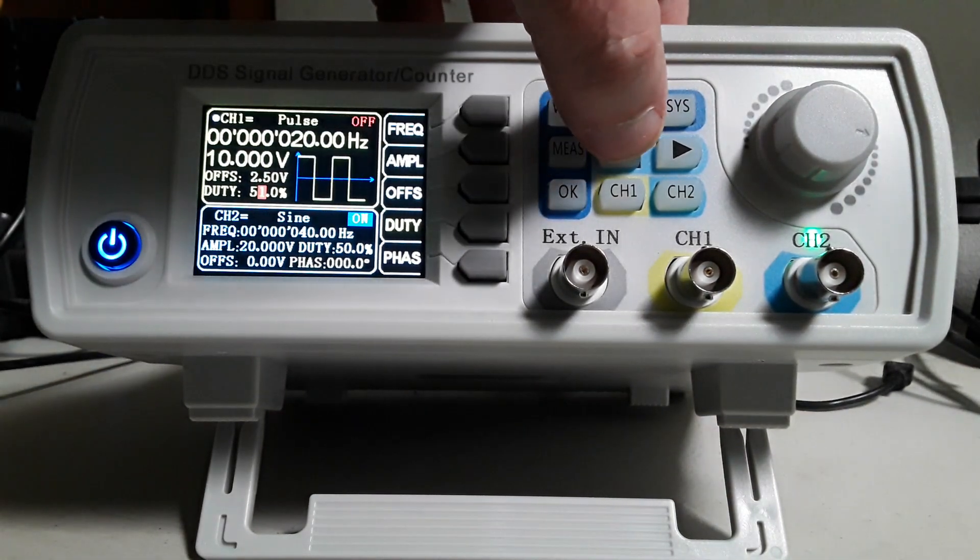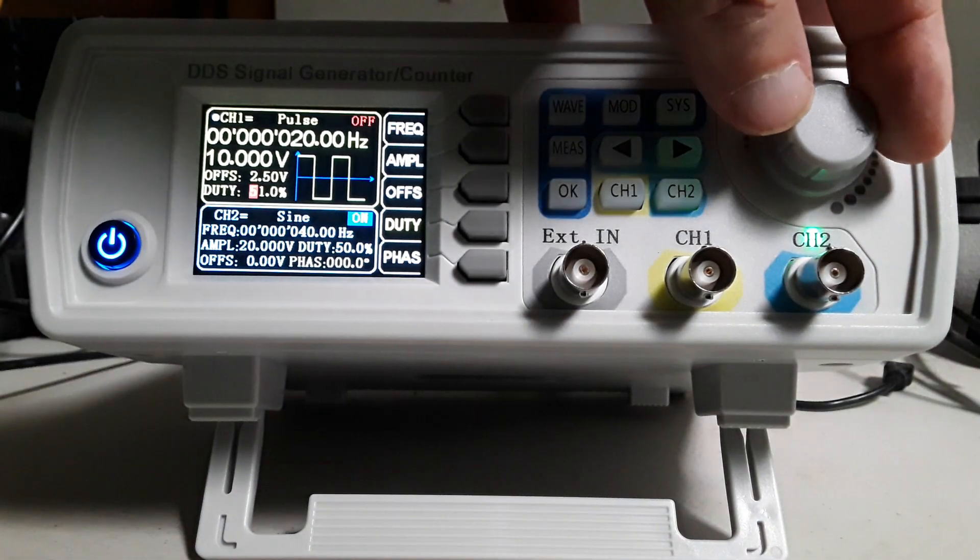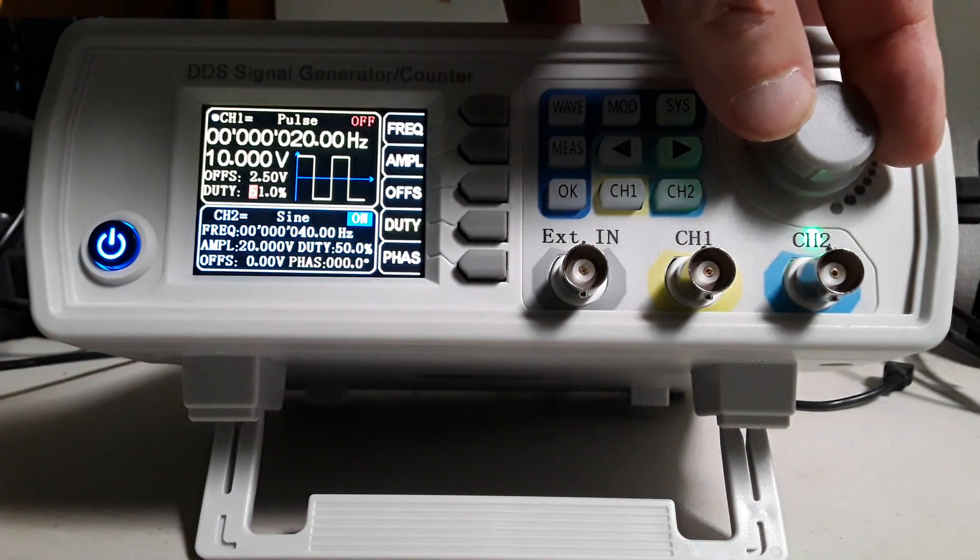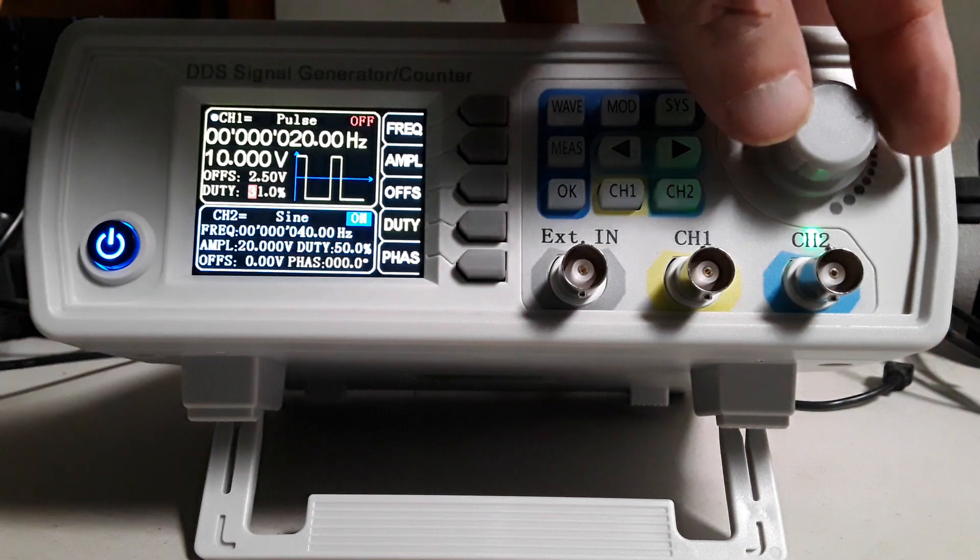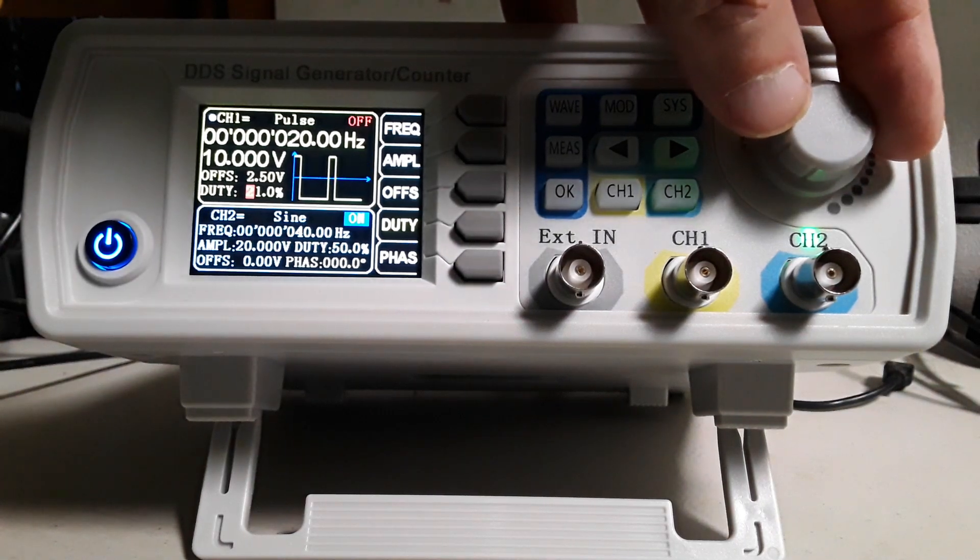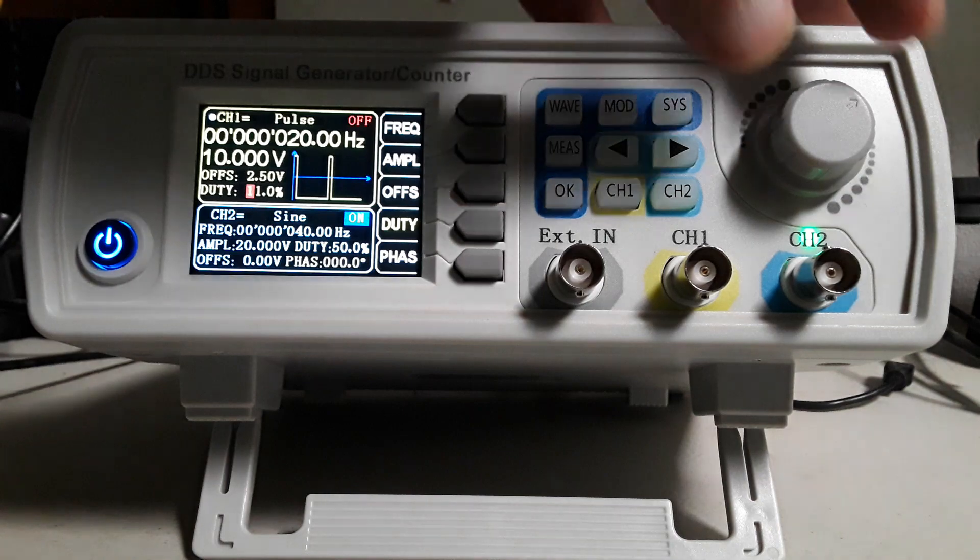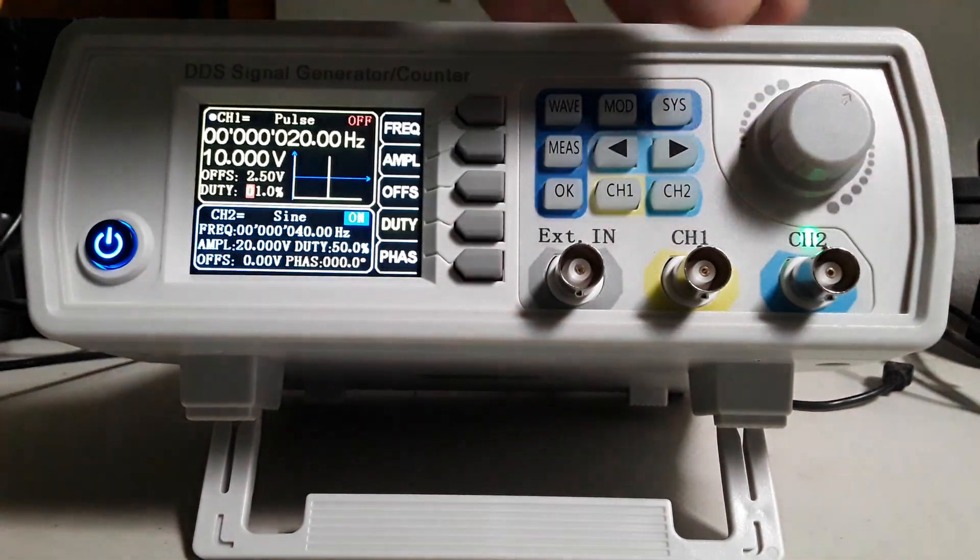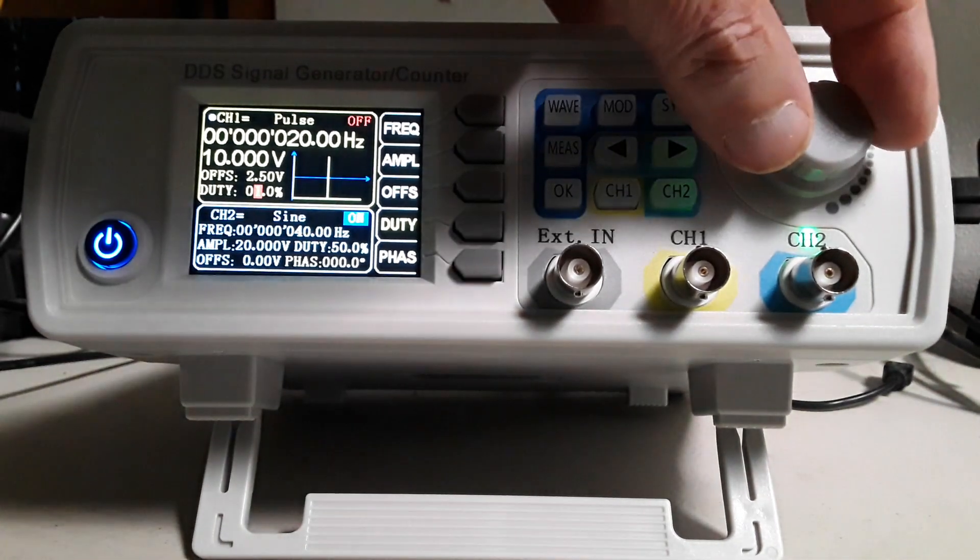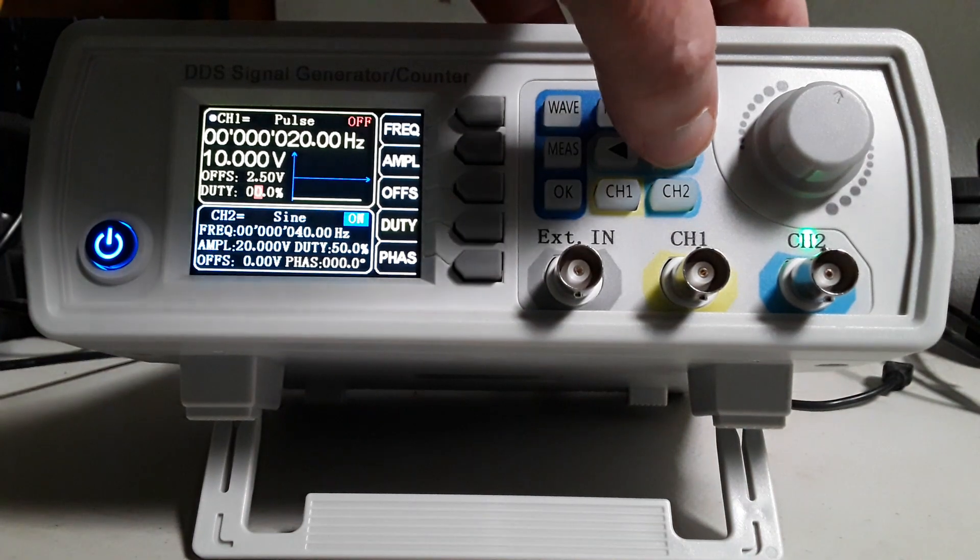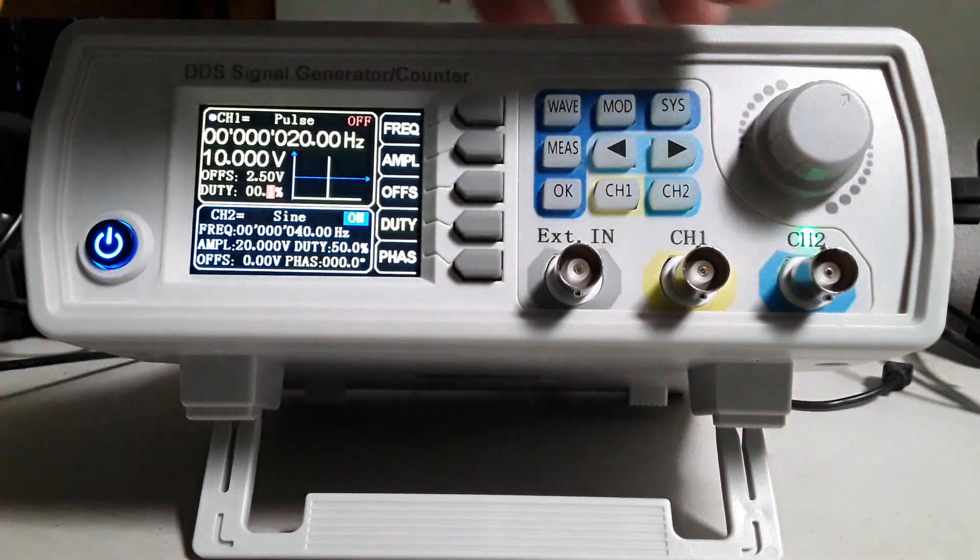We want to have the narrowest pulse width possible. As we decrease the percentage, the pulse width decreases. We want to reduce this to 0.1 percent.